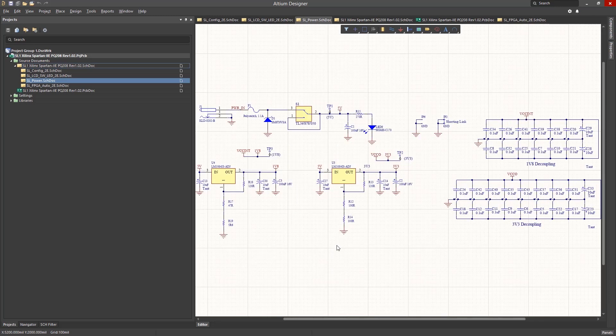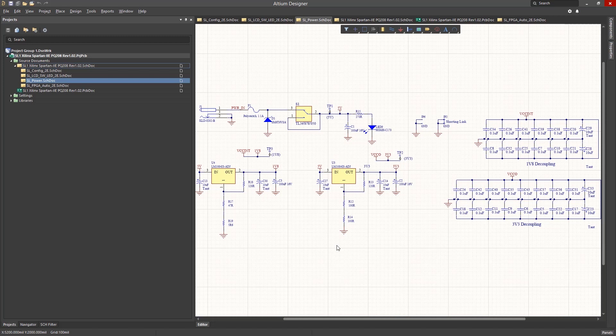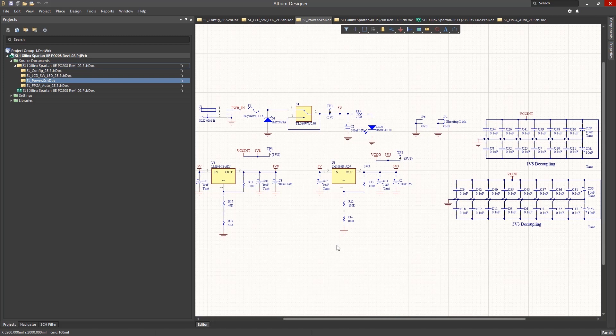Now the view zooms to show all the objects for this schematic. This is a great way to change the zoom level to show only the elements on the page. This also works in the PCB view as well. Looking at this schematic, we see it only has one external connector, J1.